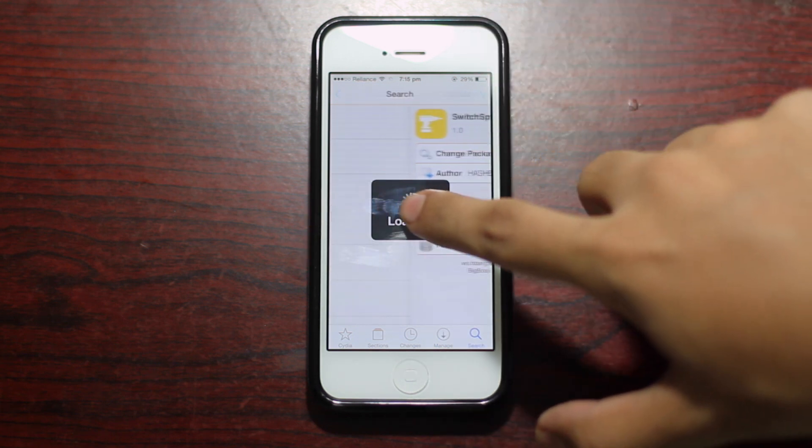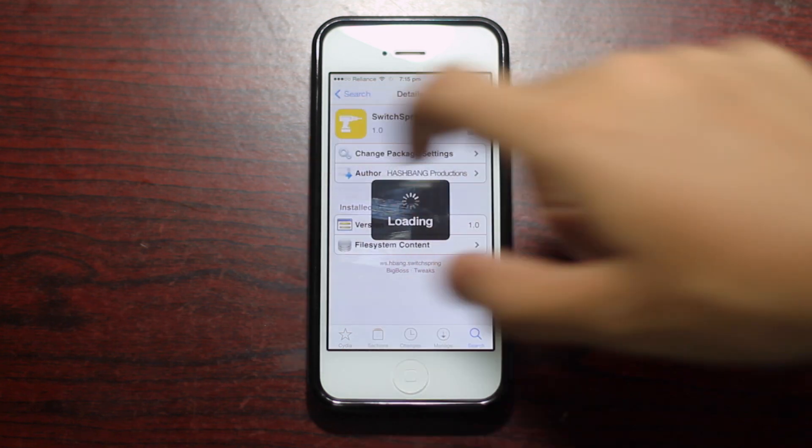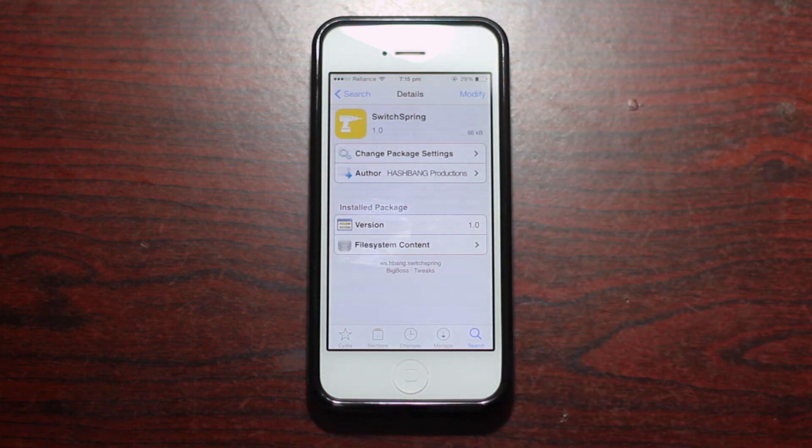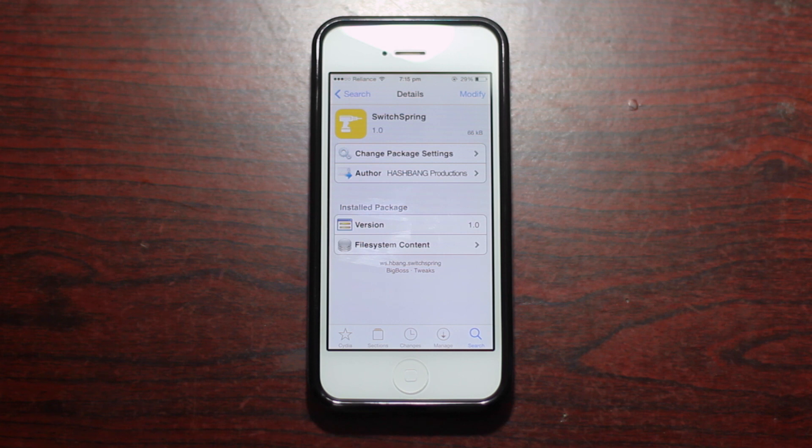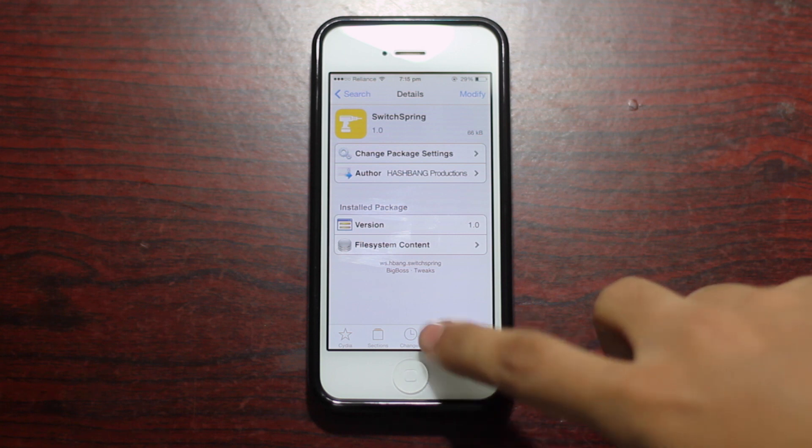So you can swipe from left to right to go to the parent menu or go to the last page just like you do in settings and Safari applications in iOS 7.